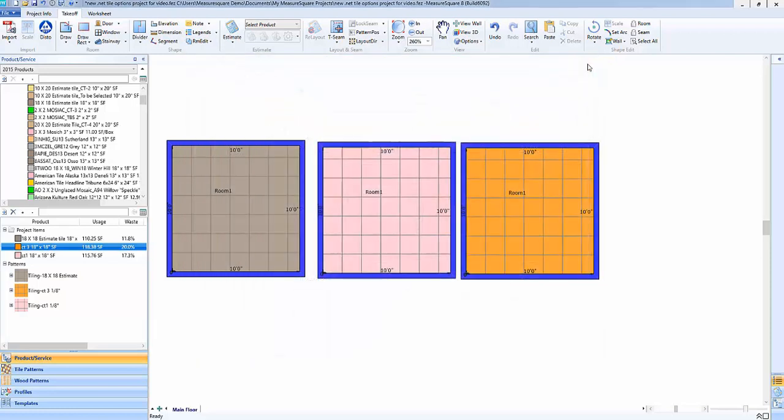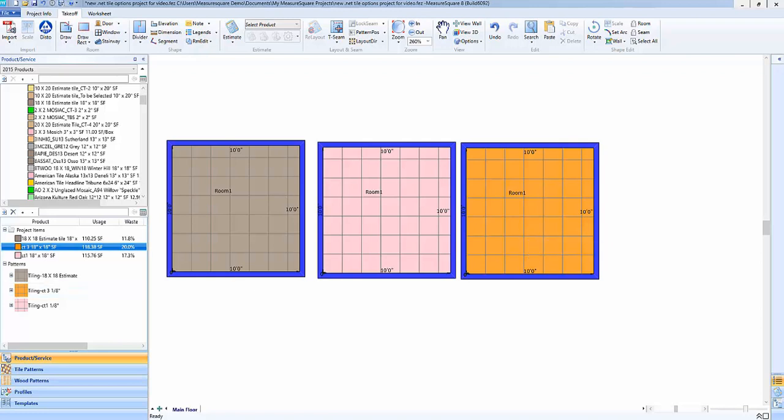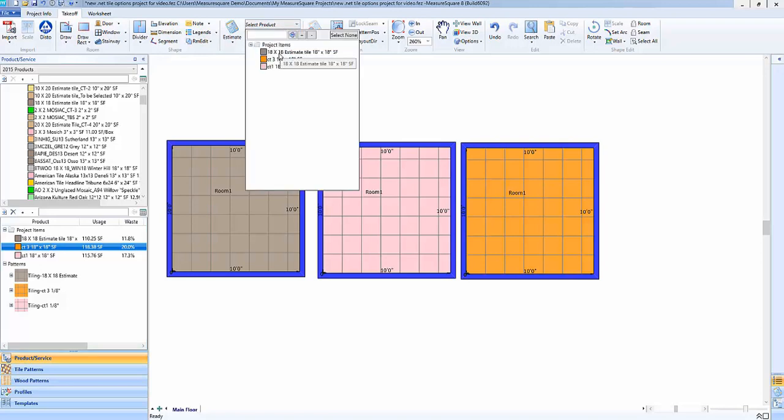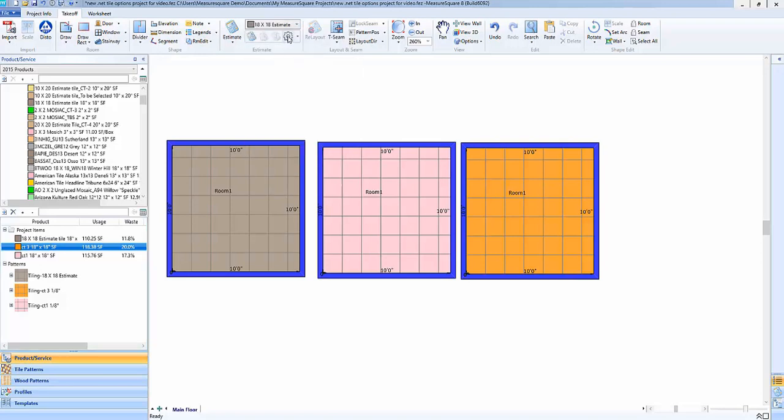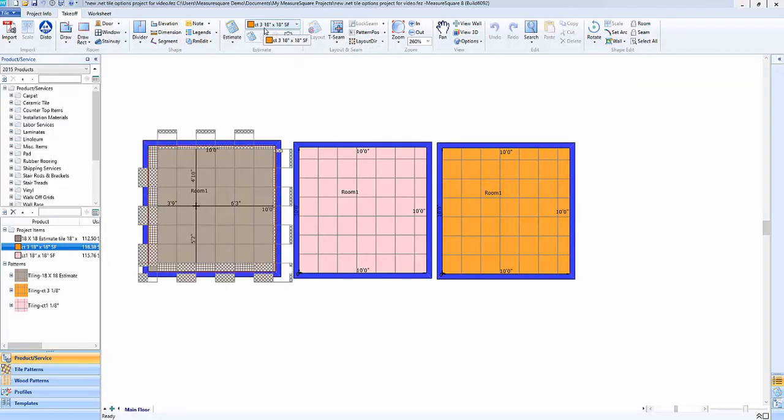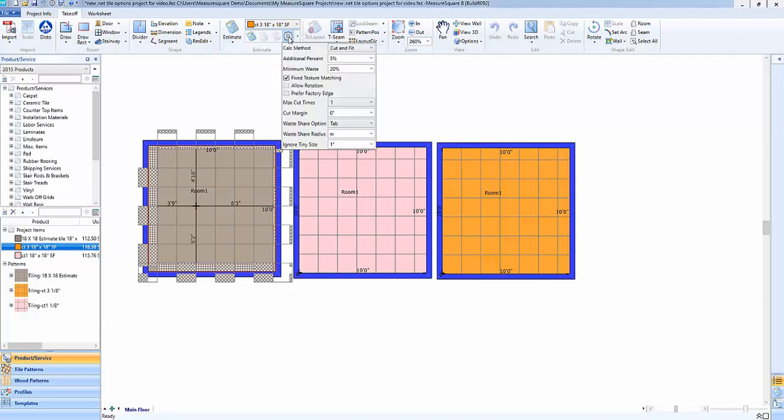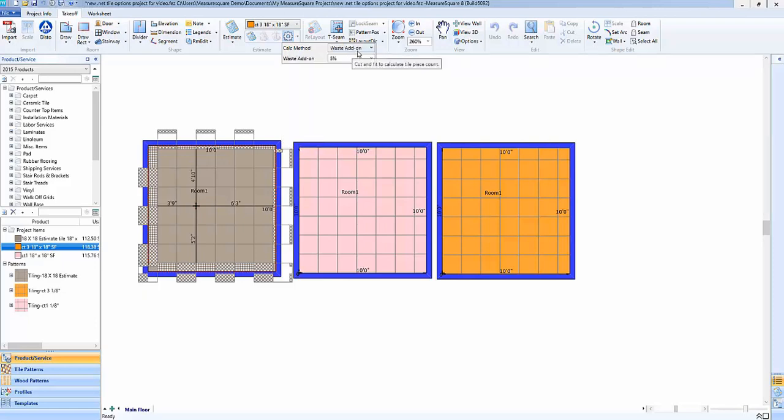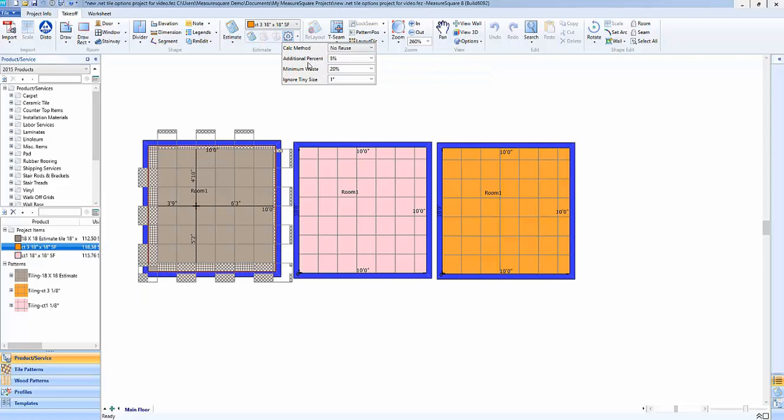In part two of the video we'll talk about the project level tile estimation setting panel which can be found up here in the top center when we select the tile and click on the gear. To view the project level estimation settings for CT3 we'll first click on the gear and then we can go through the menu based off of the style of calculation method we have. For example when we're using cut and fit or other calculation methods besides the waste add-on such as half reuse or no reuse you'll see we have additional options such as the additional percentage minimum waste and ignore tiny size.